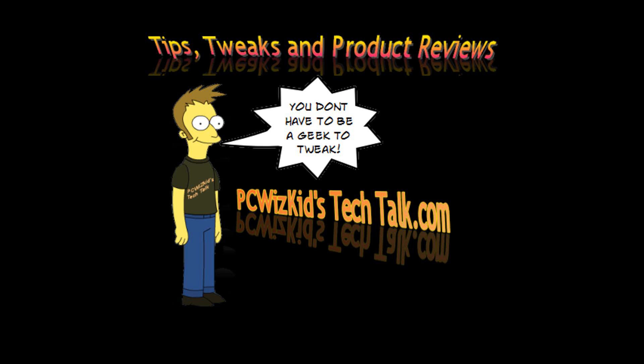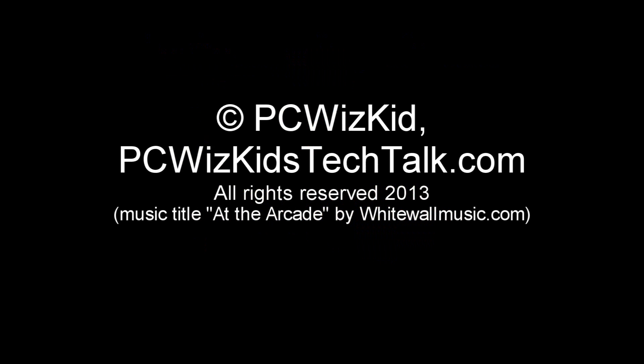That's pretty much it. If you are interested in how I set up Windows XP, I'll add the link below. Comment, let me know what you think and thank you for watching.